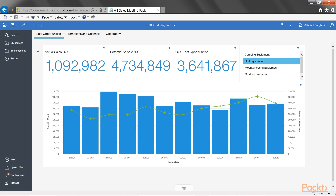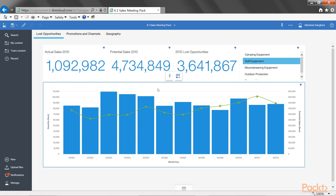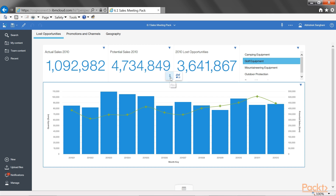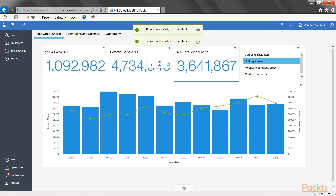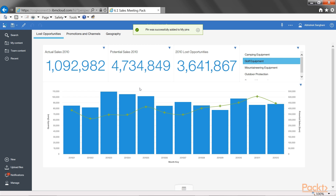In order to pin the item that you want to reuse elsewhere, you have to open the dashboard. You don't have to be in edit mode. In the normal consumer mode, you can click on any visualization and then choose the option called pin. As this chart is now pinned, I will be able to use it anywhere else in some other dashboard or story. I also want to reuse the headline figures for actual sales, potential sales, and lost opportunities, so I have pinned those headline figures as well.